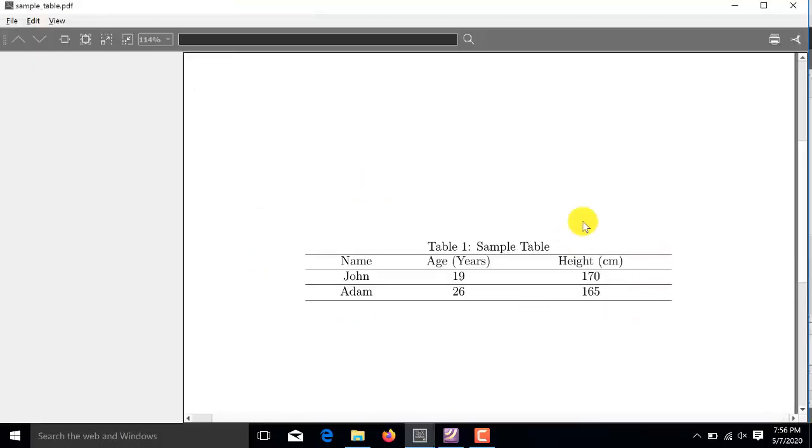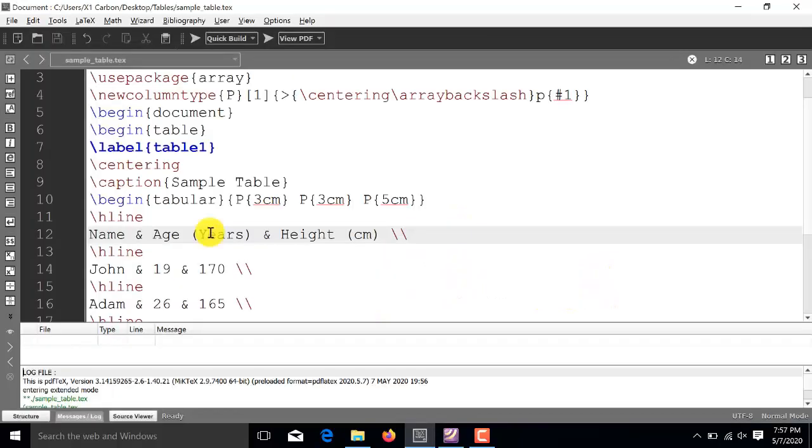So, you see this is the generated PDF. All the other settings are the same, but all the three columns are now centered. So, this is the method to insert table in a latex document. Thank you for watching and stay tuned to our channel for more videos.